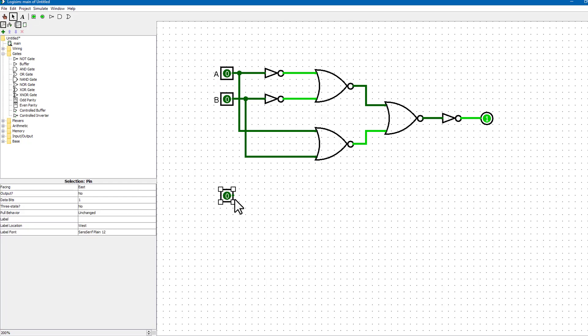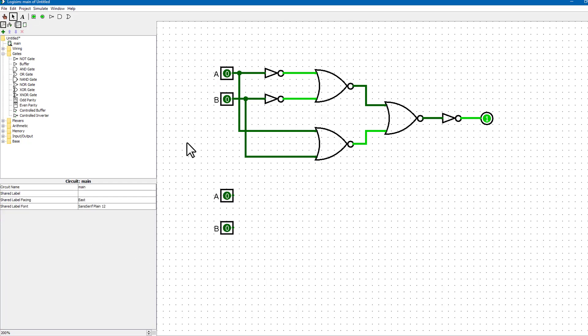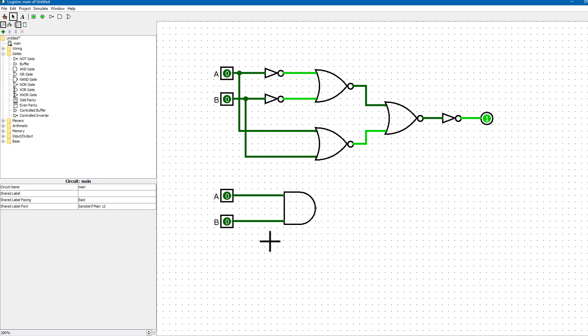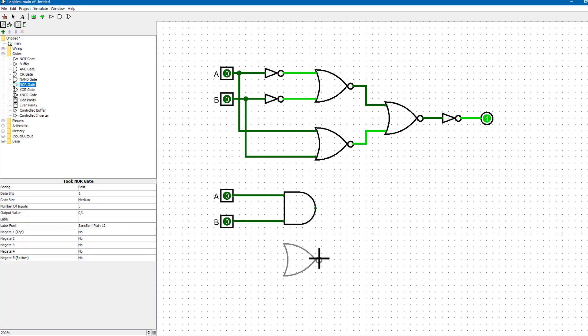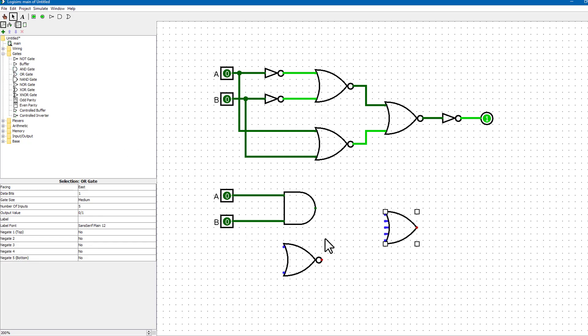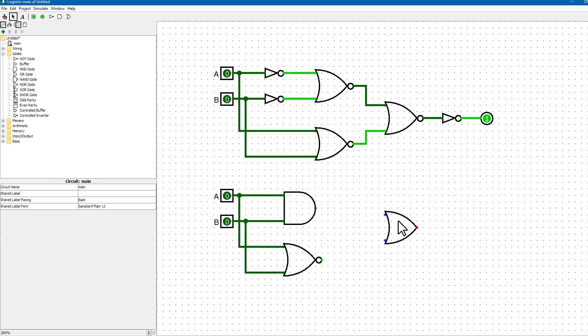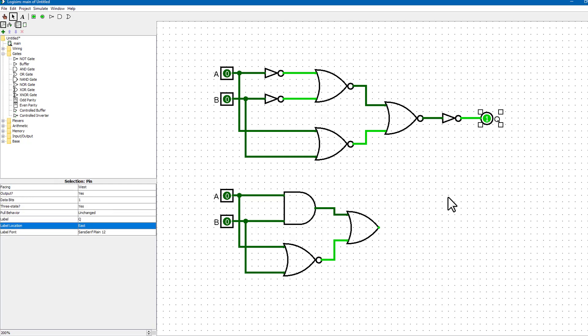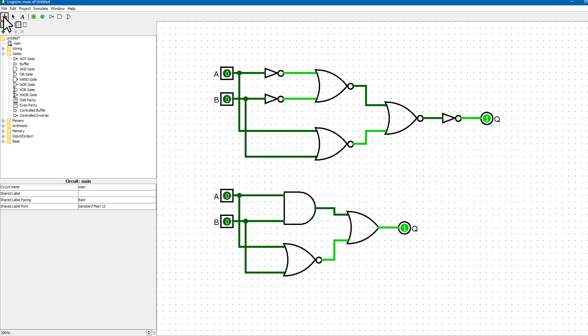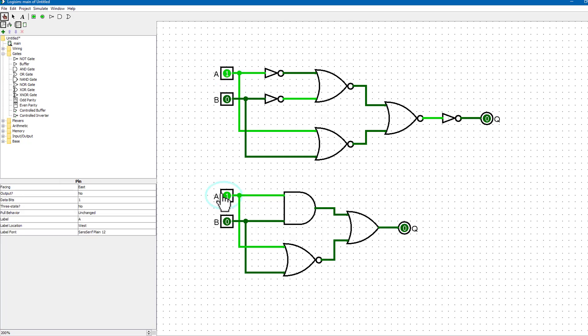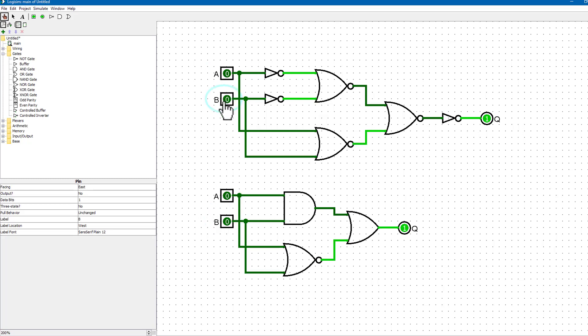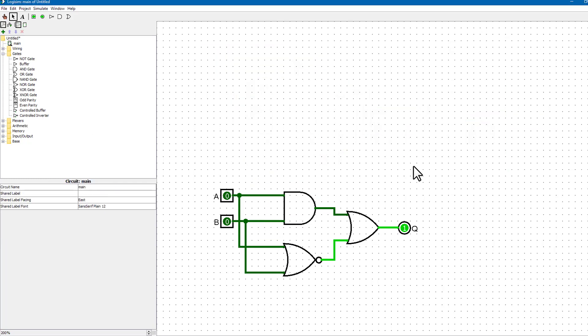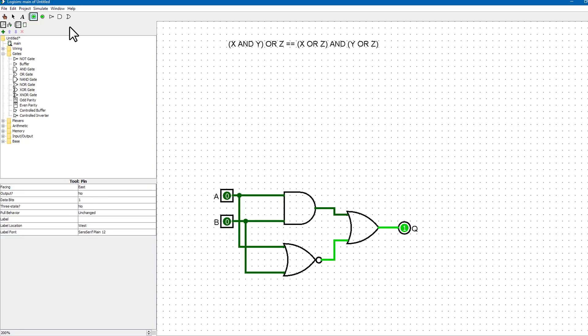If we now redraw this using some AND and OR gates, we can start to optimize our circuit. By applying a property of Boolean algebra, we can step to an equivalent circuit.